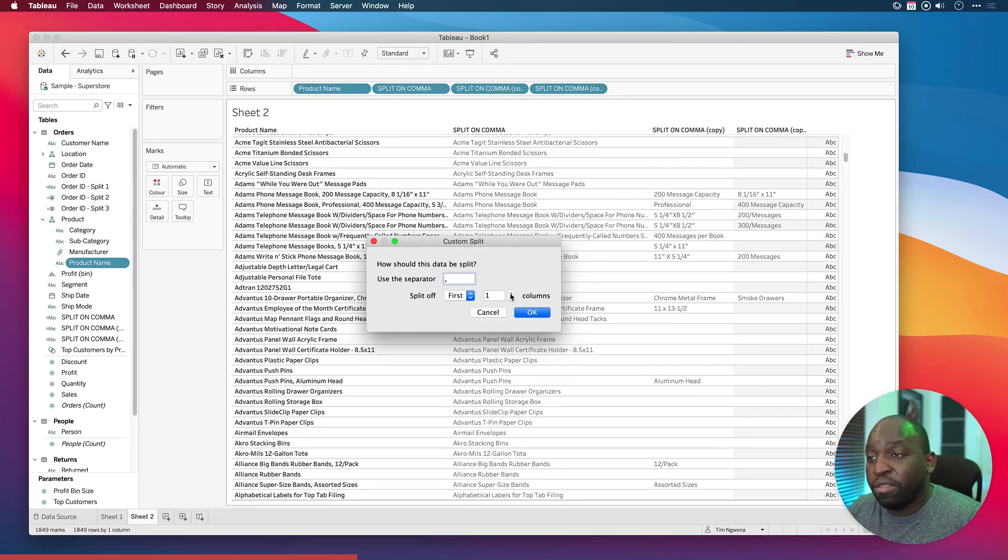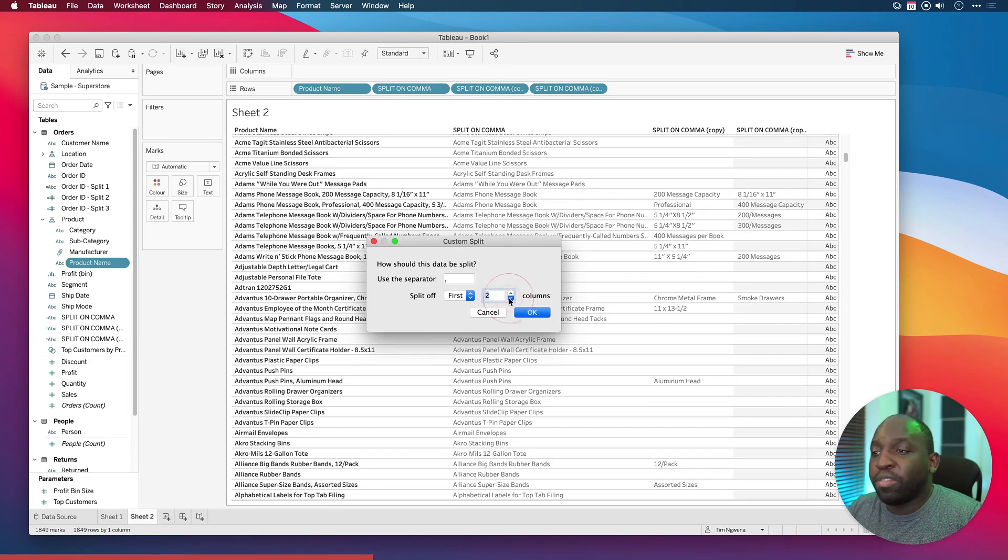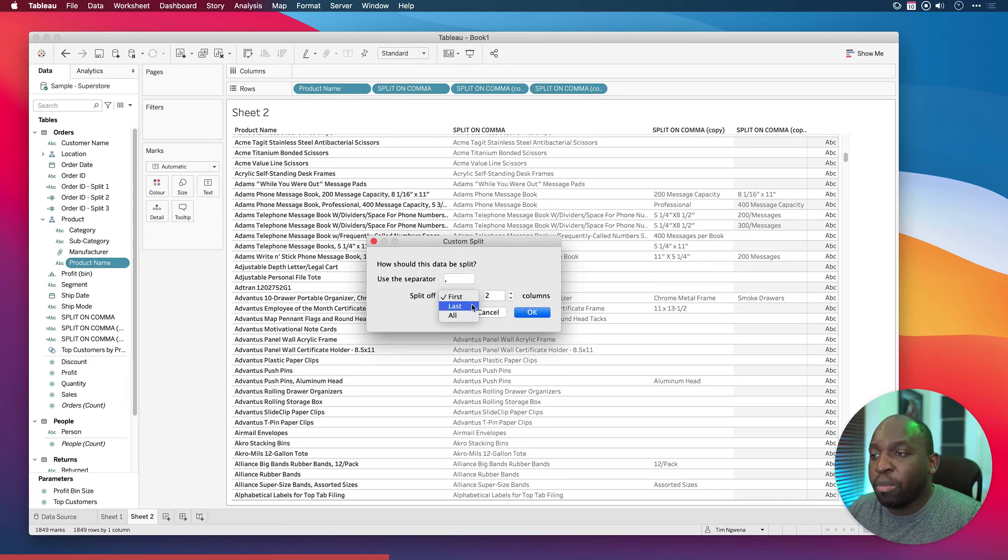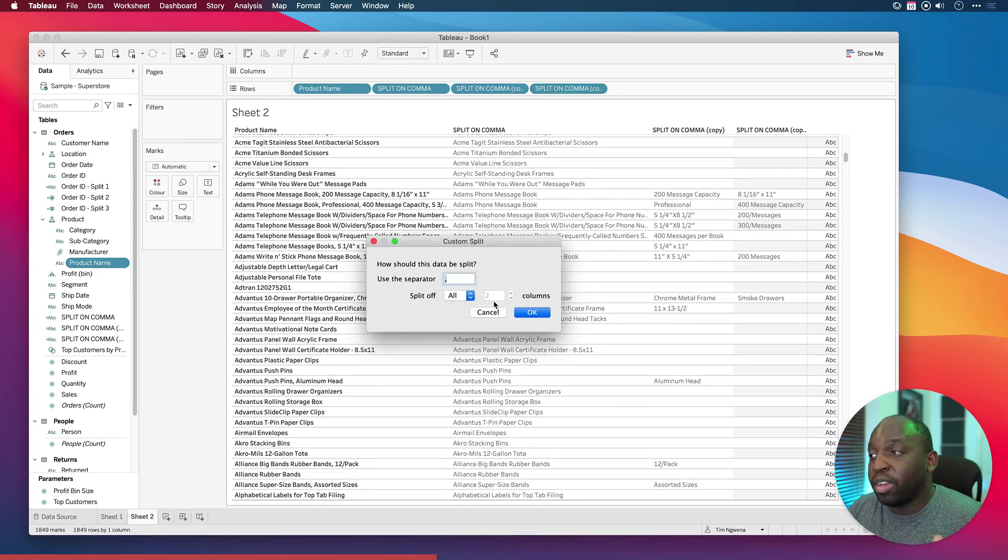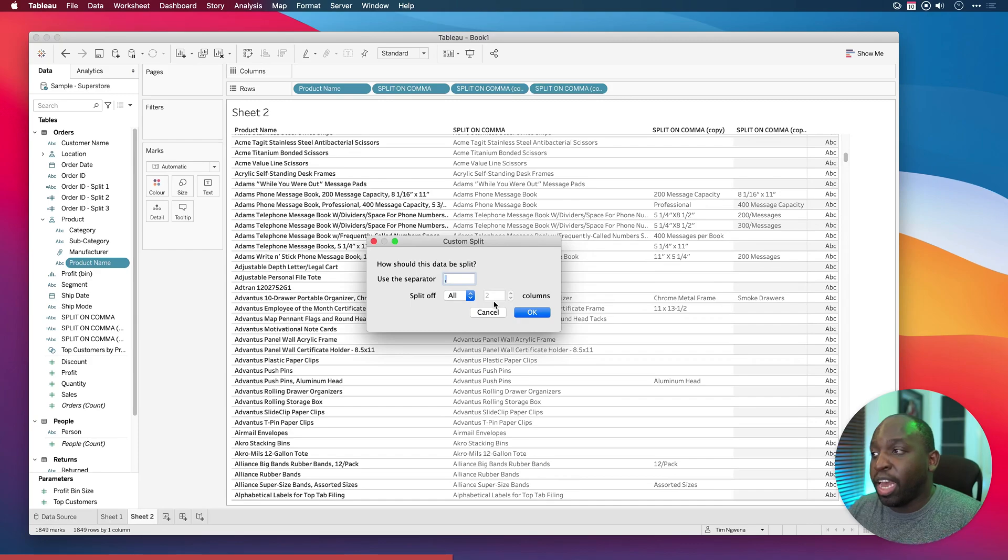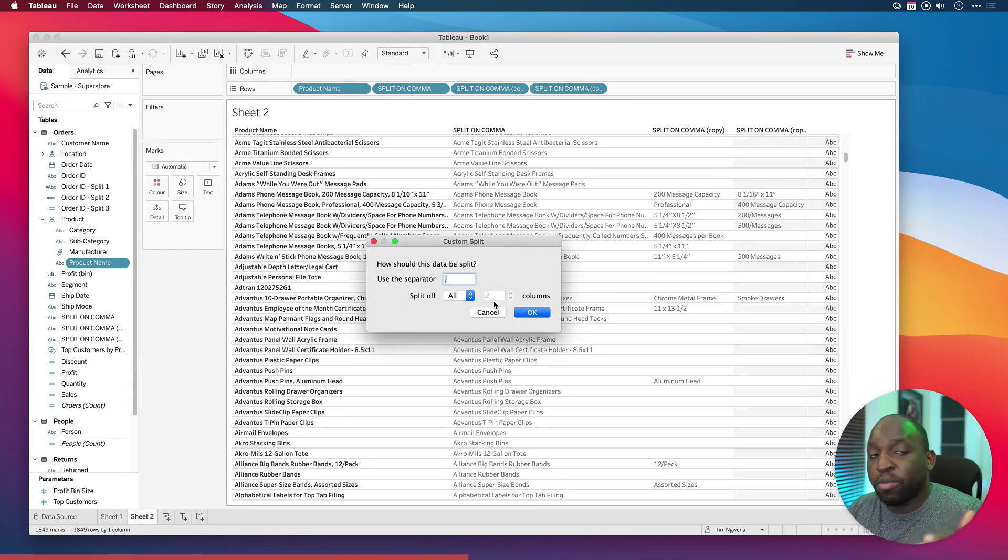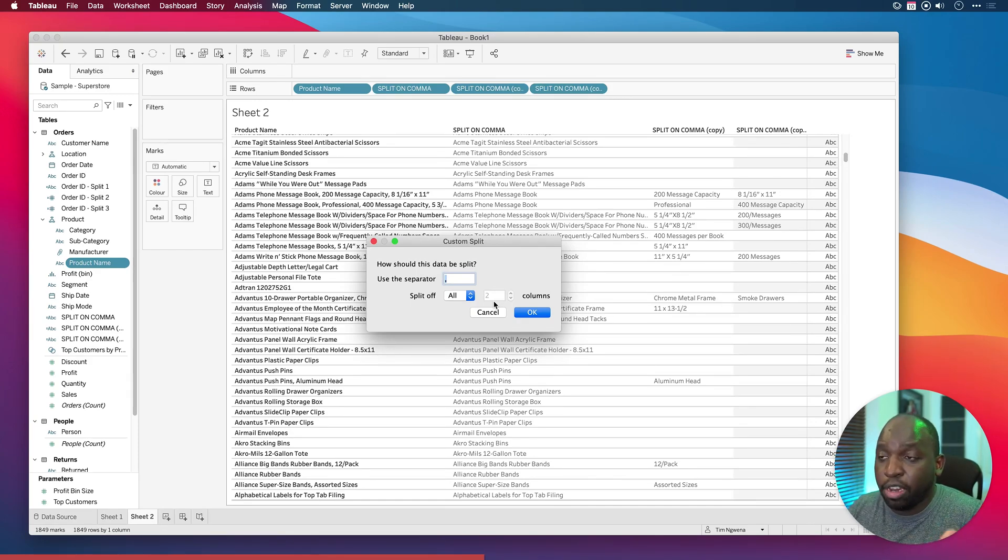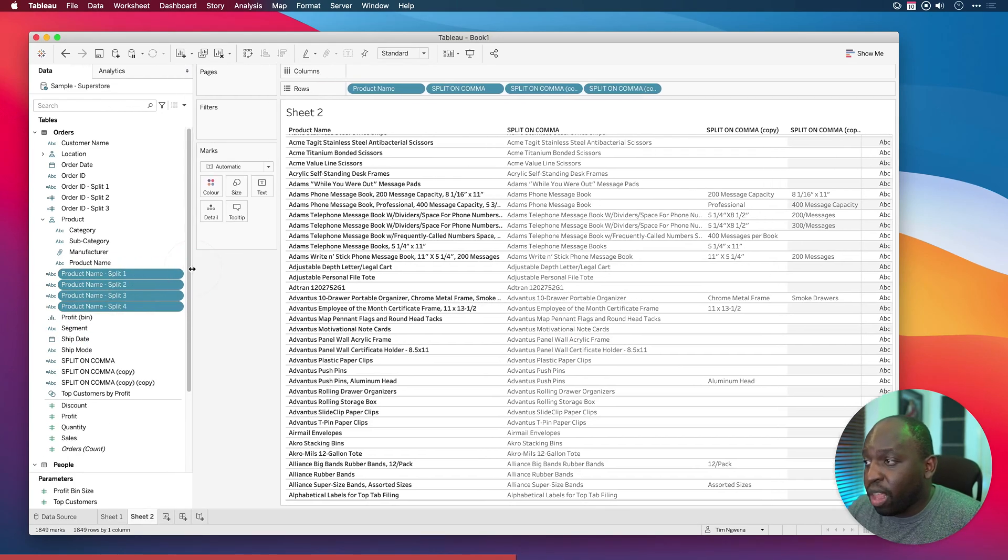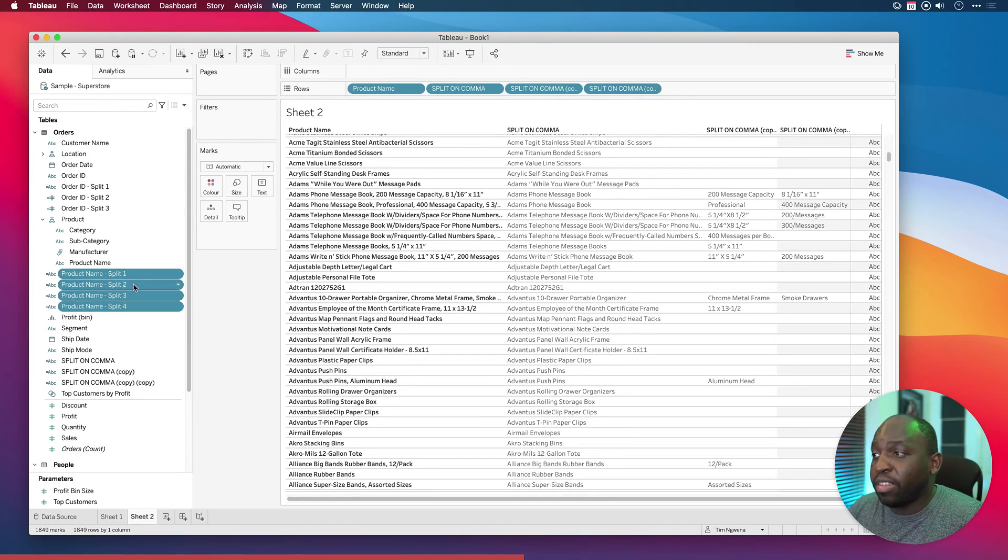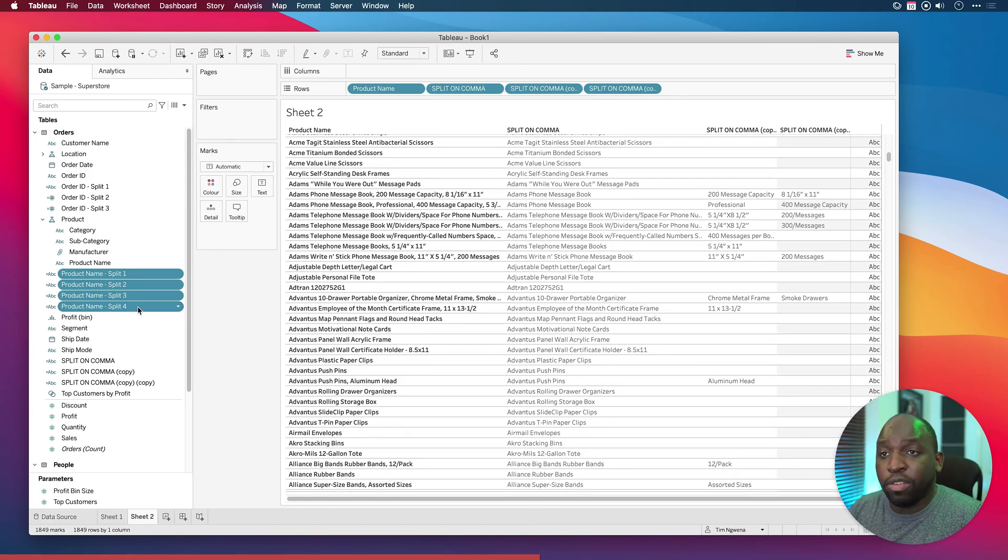You can select the first four columns, five columns, whatever you want and it will make sure it brings that information all across. If I select all then it basically looks for all the commas and essentially splits it out for you. Because I haven't called this product name split one and two and three it will go ahead and use those names when I hit OK. So we can see here that in some cases there are actually four levels of the hierarchy and that's essentially what we've got here. Product names split, split on comma, and then split on comma number three.